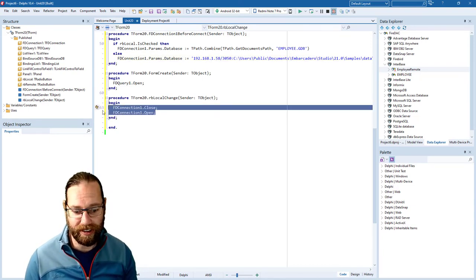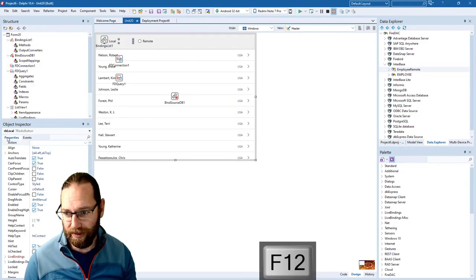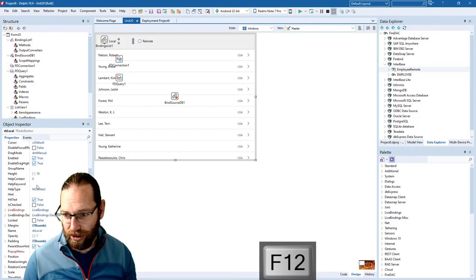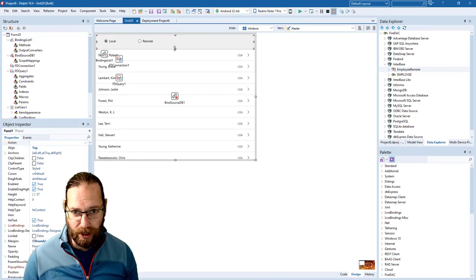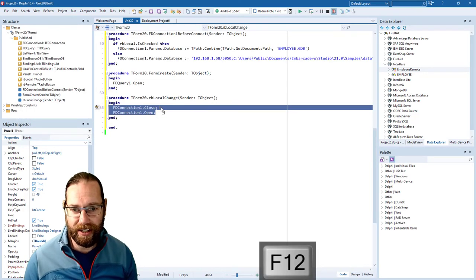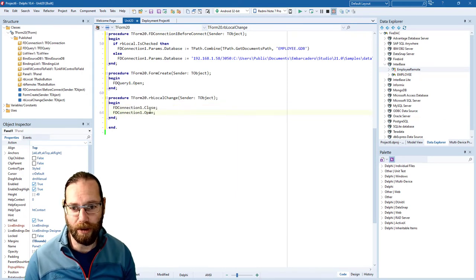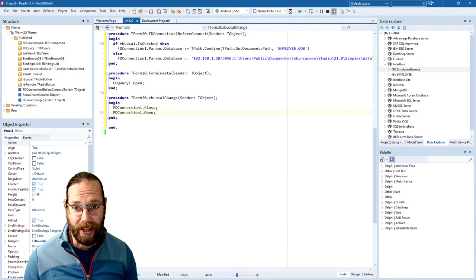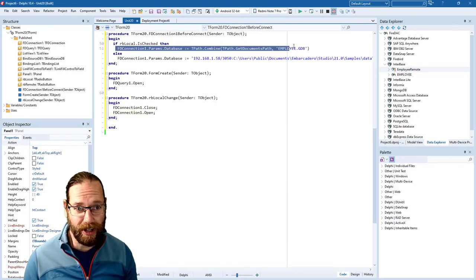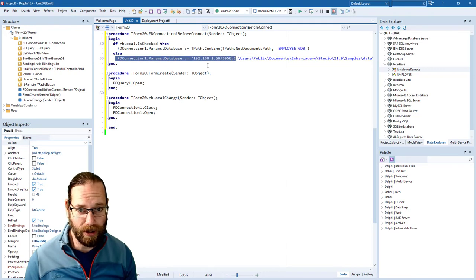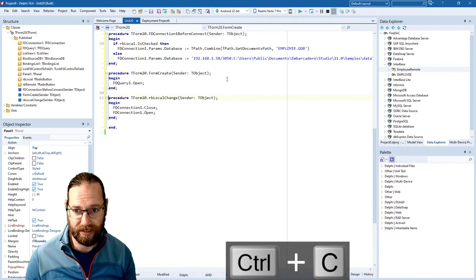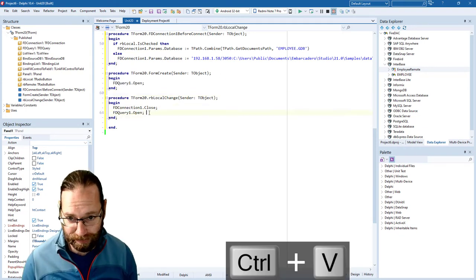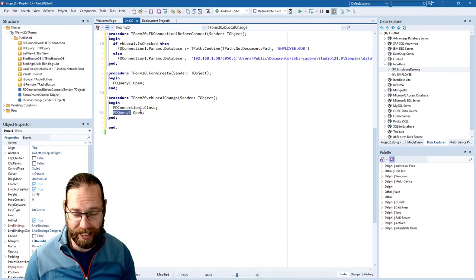When we change our radio button and local is checked it should be true, so we're defaulting to local. If we change the connection, we close the connection and open it. If it's local we specify our local database, otherwise we specify our remote database. We close our connection and then this will cause the connection to open.